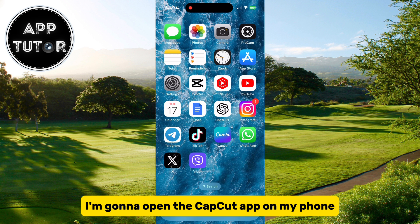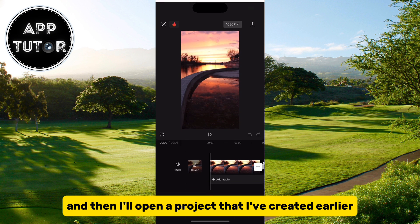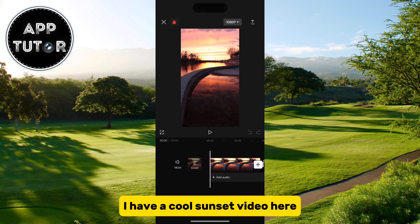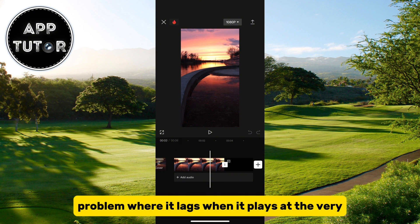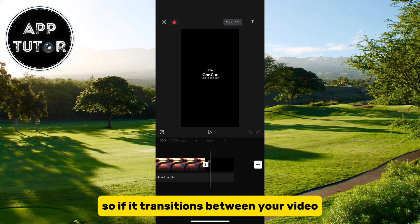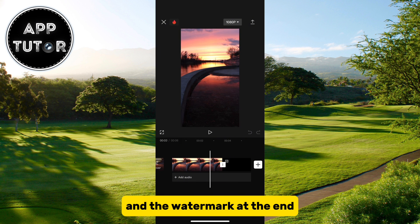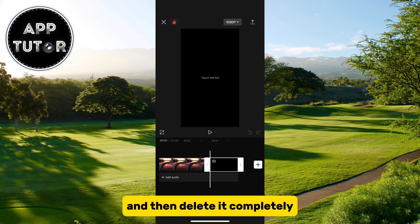I'm going to open the CapCut app on my phone and then open a project I created earlier. I have a cool sunset video here, and you may have a problem where it lags when it plays at the very end of your video — specifically when it transitions between your video and the watermark at the end. You want to select the CapCut watermark and then delete it completely.